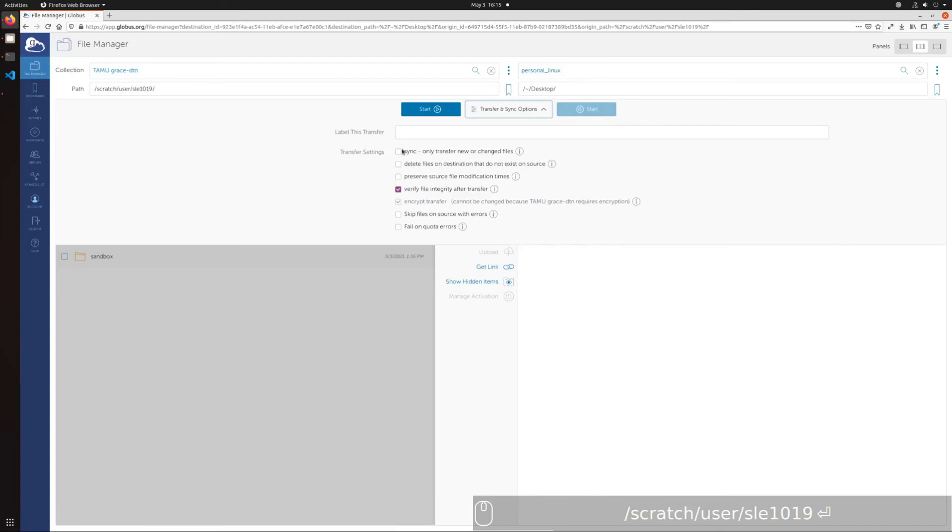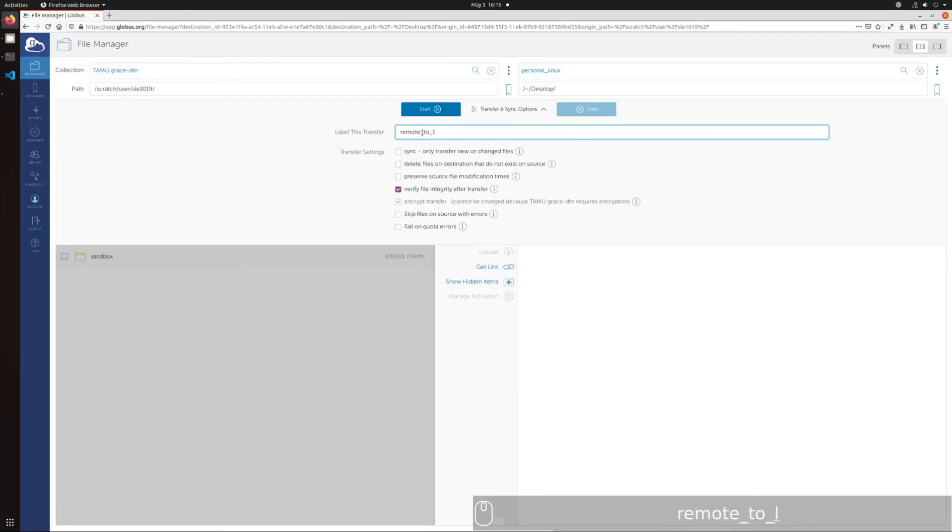Once having selected a destination, the Start button on the pane where you select the source files will activate. Click it, and the transfer will begin.